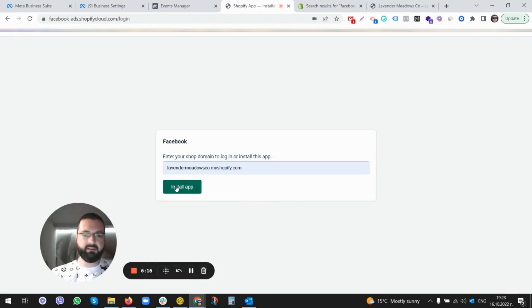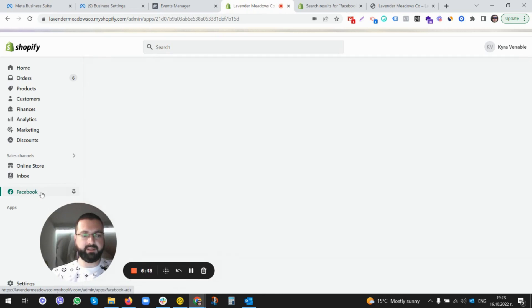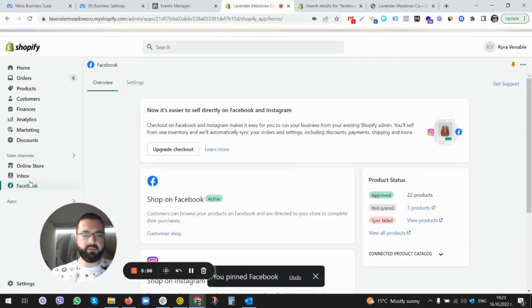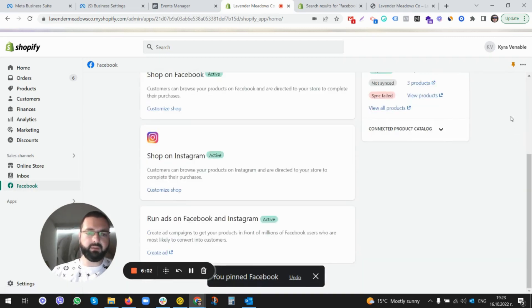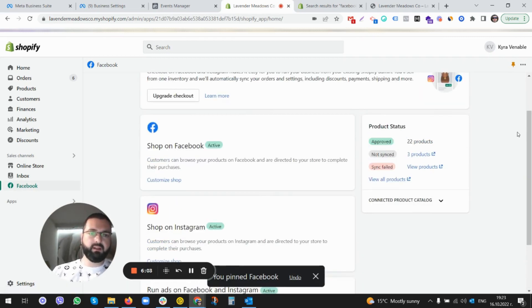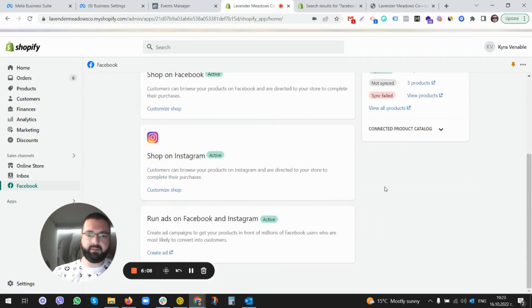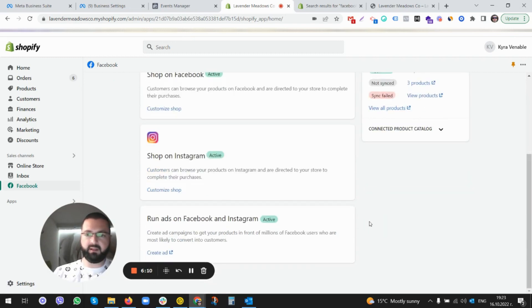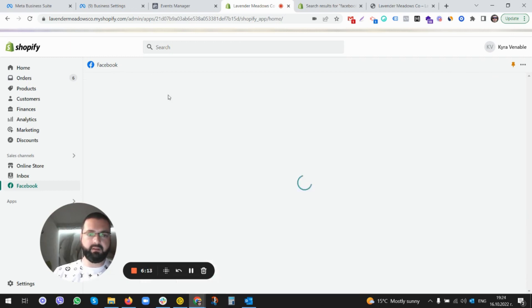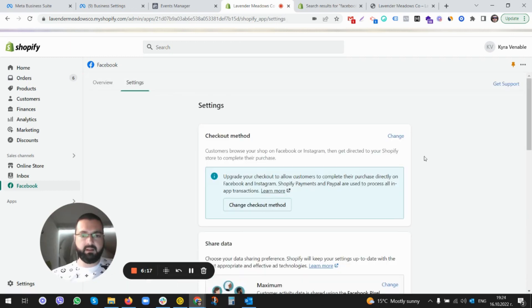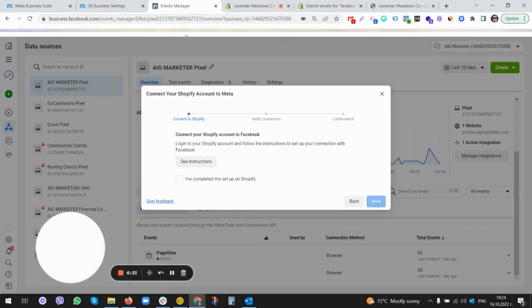There we go, we have our channel here on the left-hand side, Facebook Channel. I'll definitely give it a pin so that we can have faster access to it. Now we can go and create Facebook Shopping and whatnot. You need to connect the pixel here on Settings. Now it's set up, it's all set up. You just go to the Events Manager and you continue.